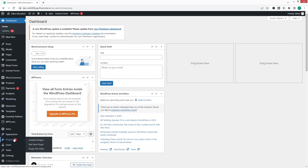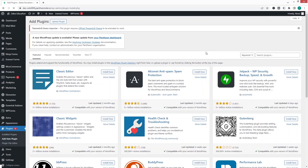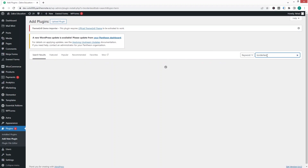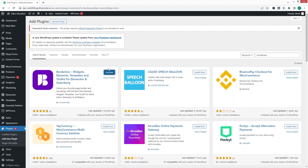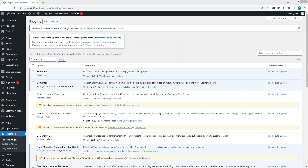Click on 'Add New Plugin' and search for the Borderless plugin. As you can see at the top of the search results we have our plugin, so we have to install it and click on Activate.